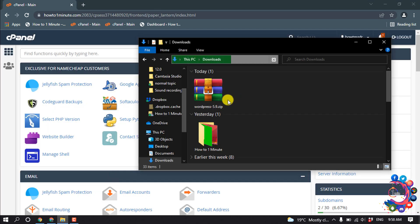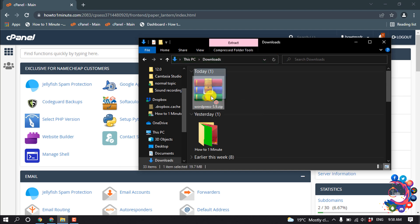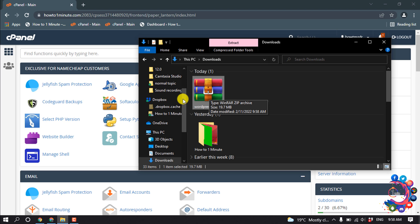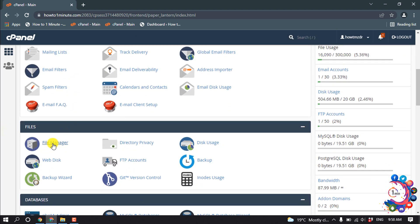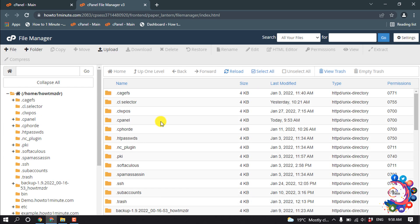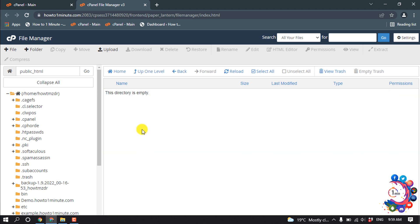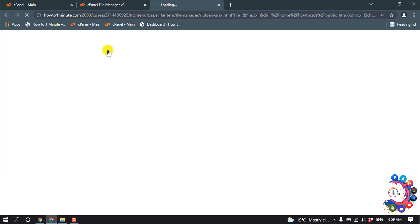Once the download is complete, we need to upload this file to our cPanel. Open your cPanel and open File Manager, then open public_html. We need to upload our WordPress file here, so simply click on Upload.